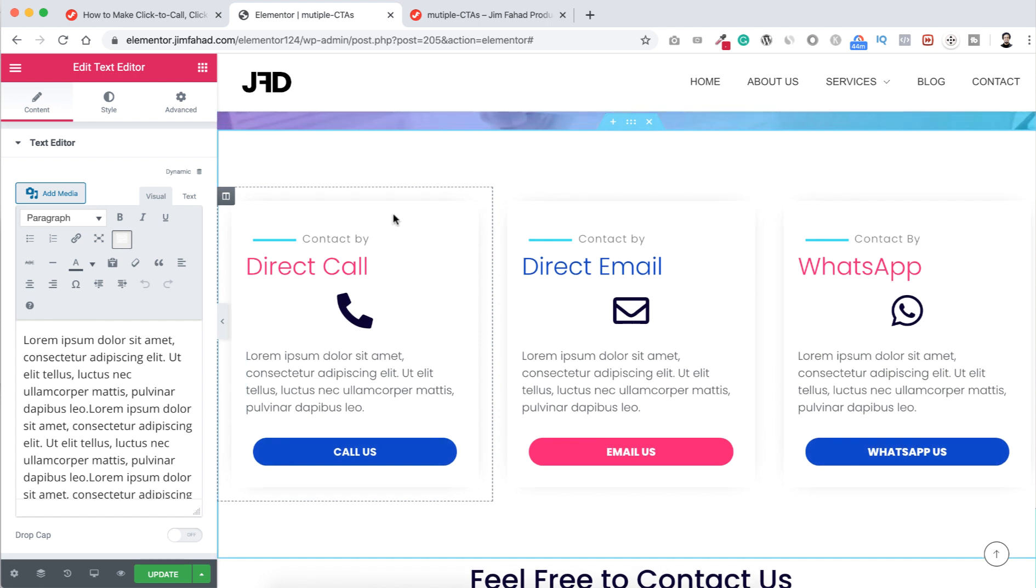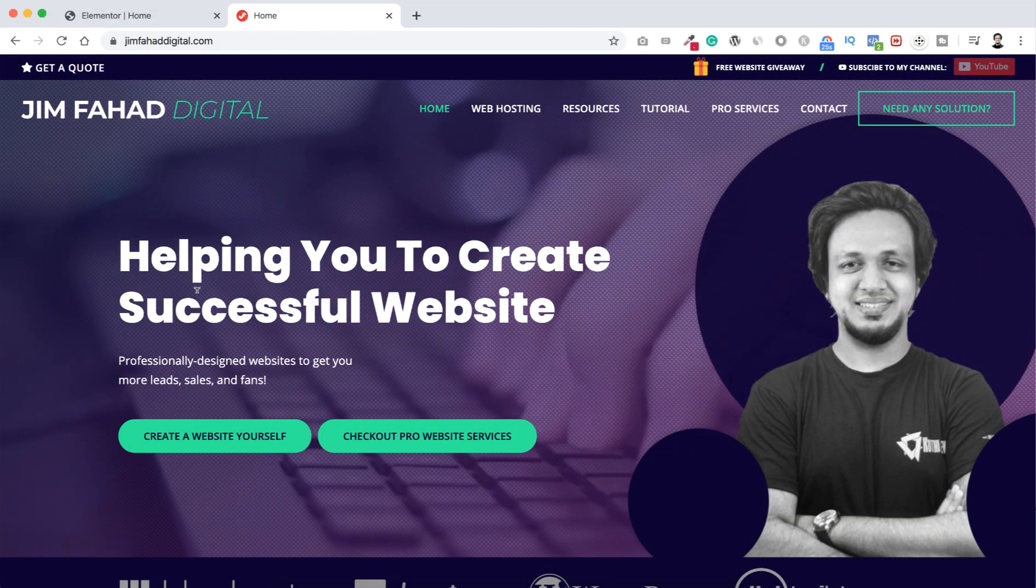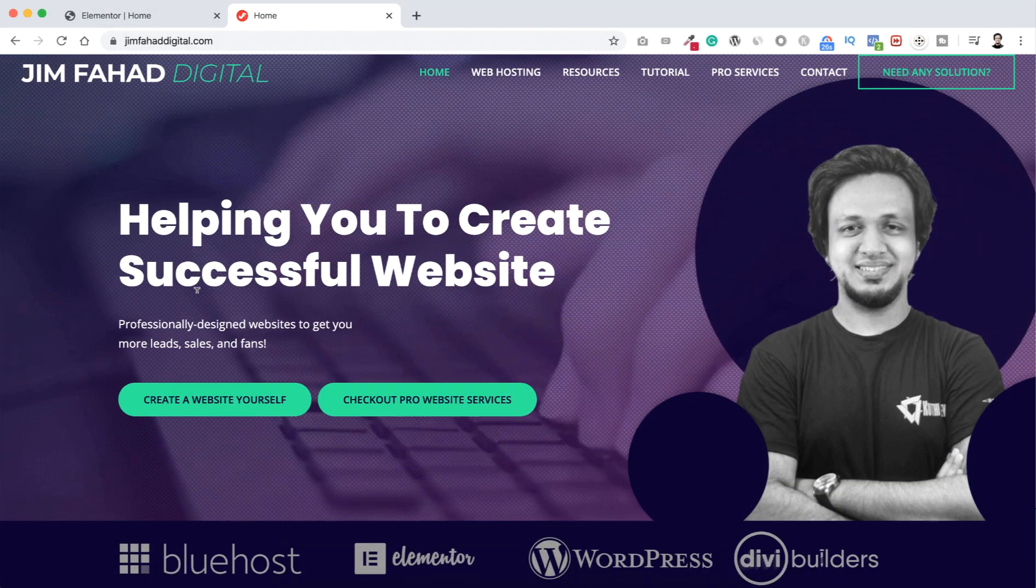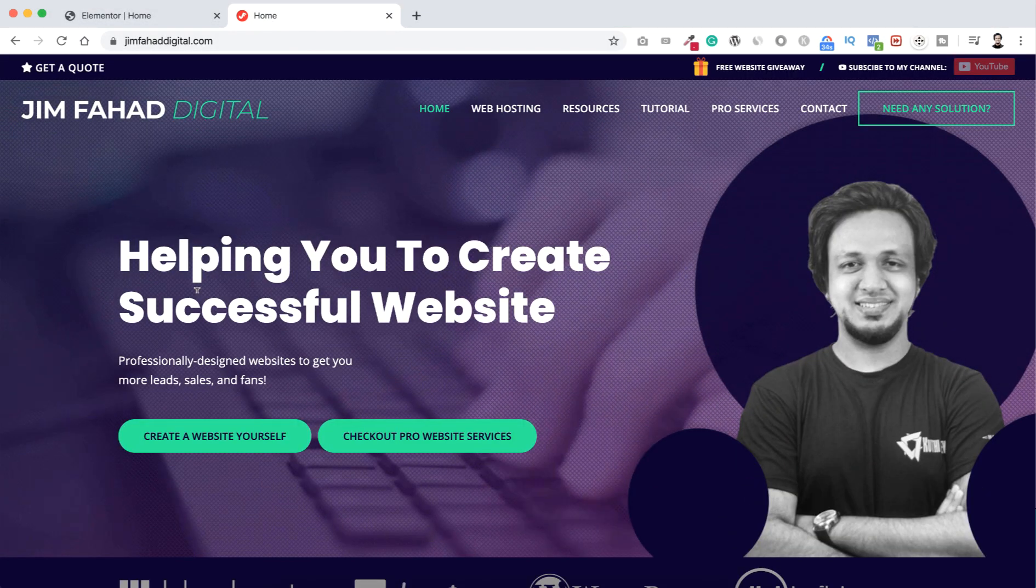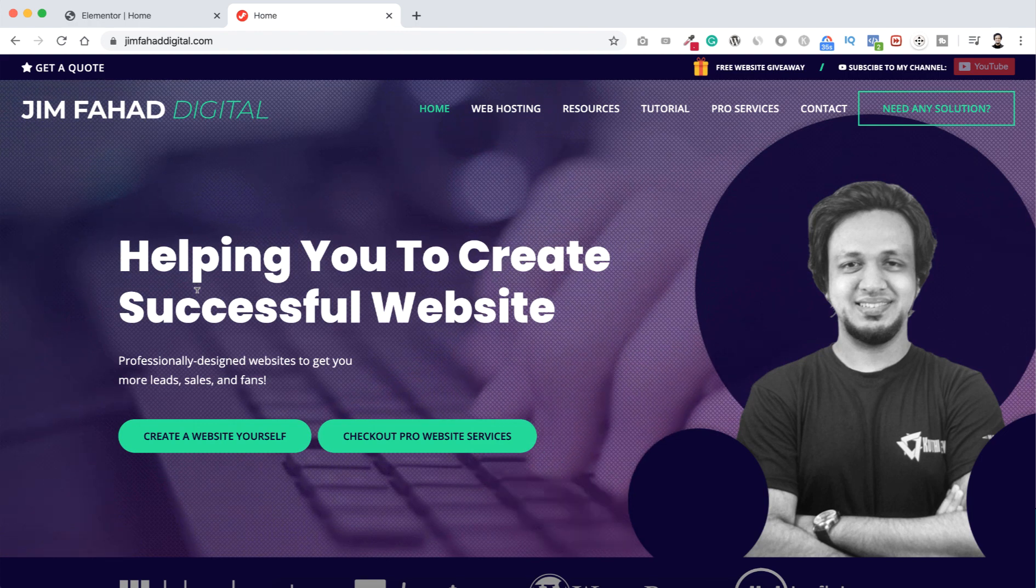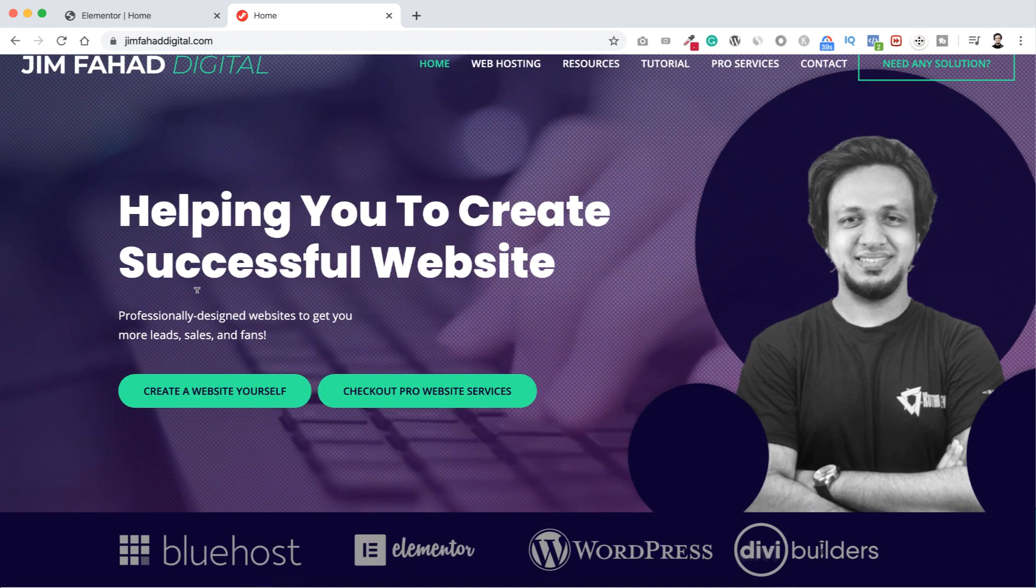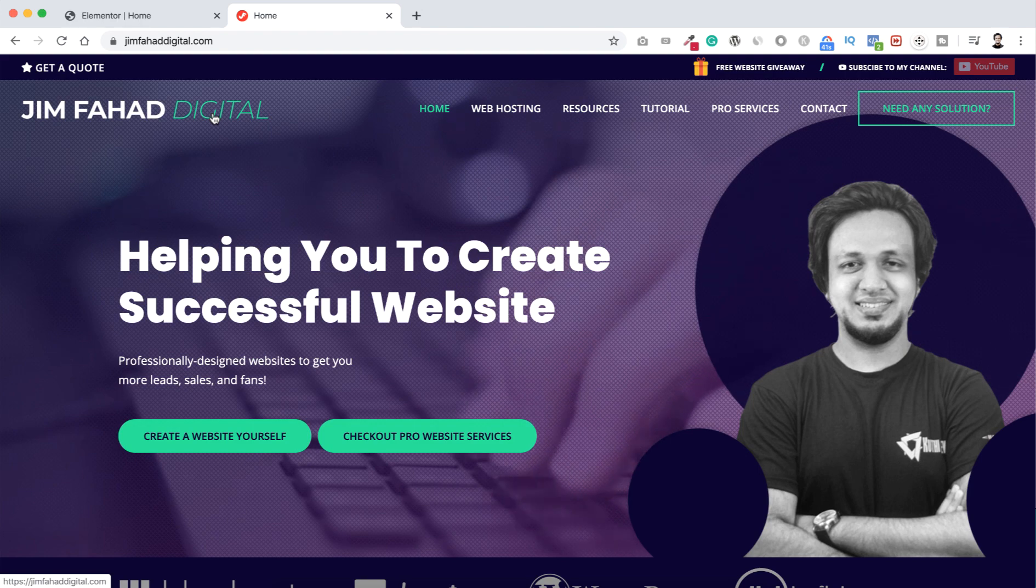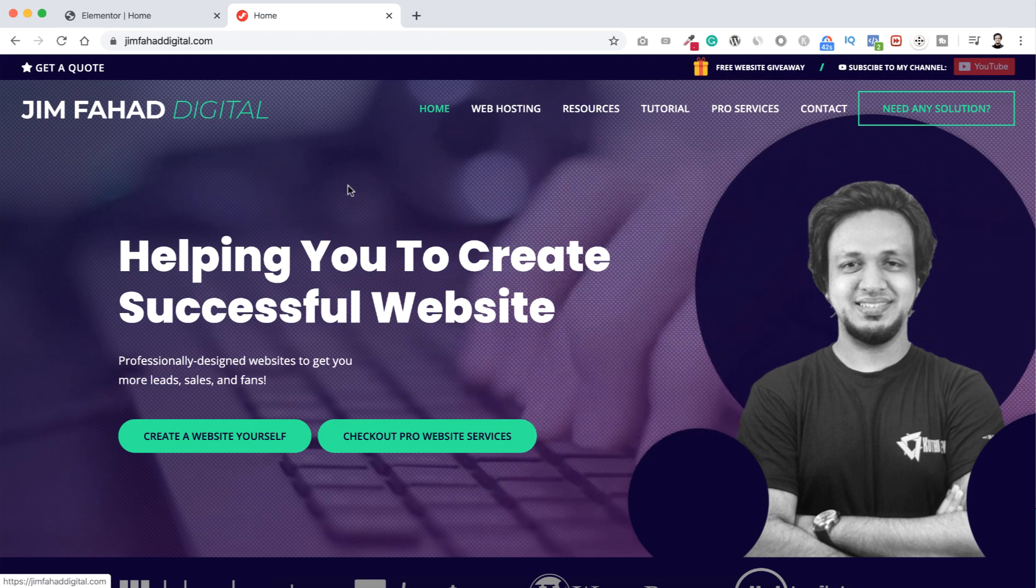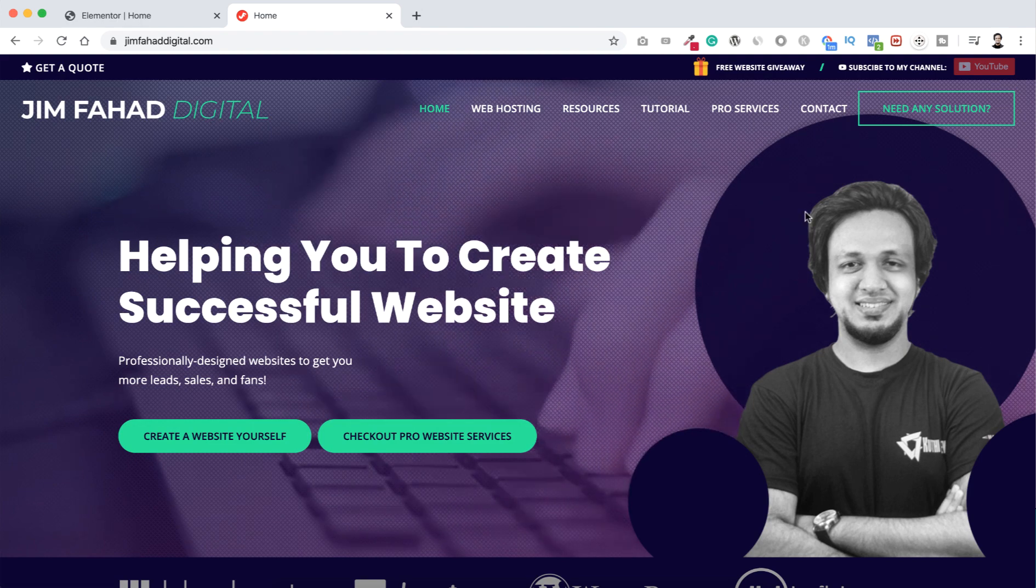So this is it for now. If you have any questions, please feel free to ask me that in the comment section. I'll try my best to help you personally. And if you need any professional help for your website or even if you want me to make your amazing complete website, you can go to jimfahaddigital.com. I will put the link in the description.